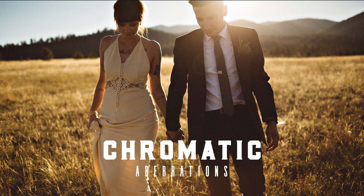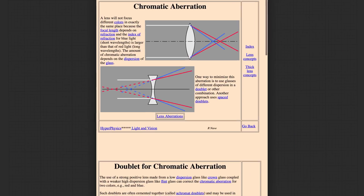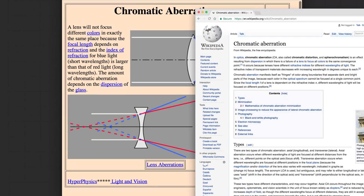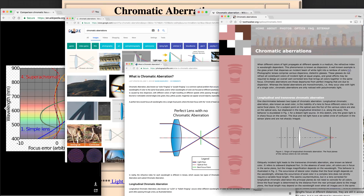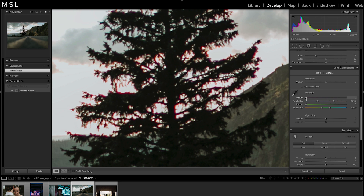Have you ever noticed a magenta or green outline around tree branches, your subject's face, etc.? It's called longitudinal chromatic aberration, and it occurs when different wavelengths focus at different points along the horizontal optical axis. The good news is Lightroom is here to help. To fix this type of aberration, you can head into the manual tab and turn the fringe amount to around 5.